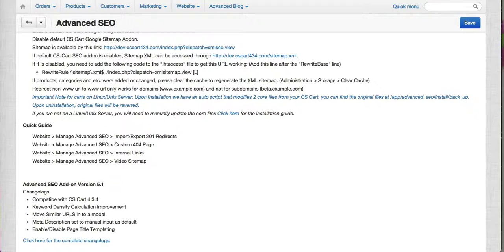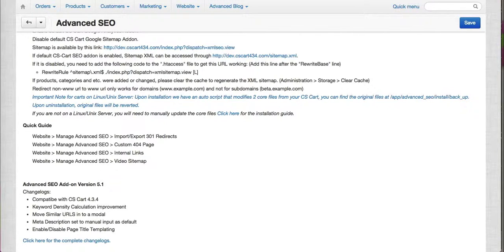We have moved similar URLs into a modal instead of just displaying it on the page, on the edit product page.